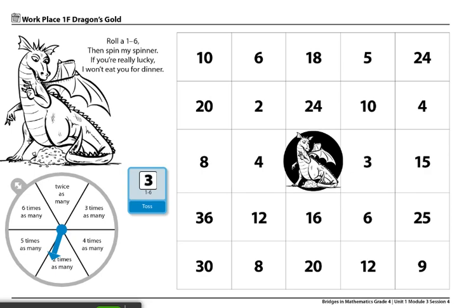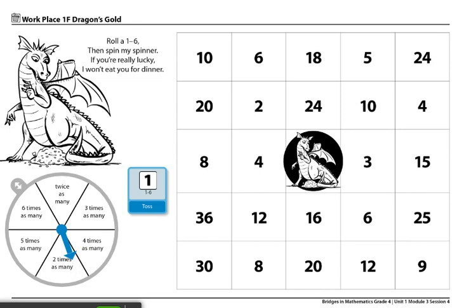Players will take turns rolling the dice and spinning the spinner. In this case, player 1 got 1 and 2 times as many. 2 times as many as 1 is 2 times 1, so they would mark 2 right here.